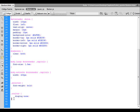También podríamos comprobar directamente la presencia de la clase en un botón y usar esa información para decidir qué hacer. Son métodos que funcionan, pero siempre más complicados de implementar, de escribir, y sobre todo también a veces con resultados distintos dependiendo del navegador en el que se apliquen. Pues en su lugar, jQuery nos provee con el método toggle, que ejecuta esa tarea directamente por nosotros.